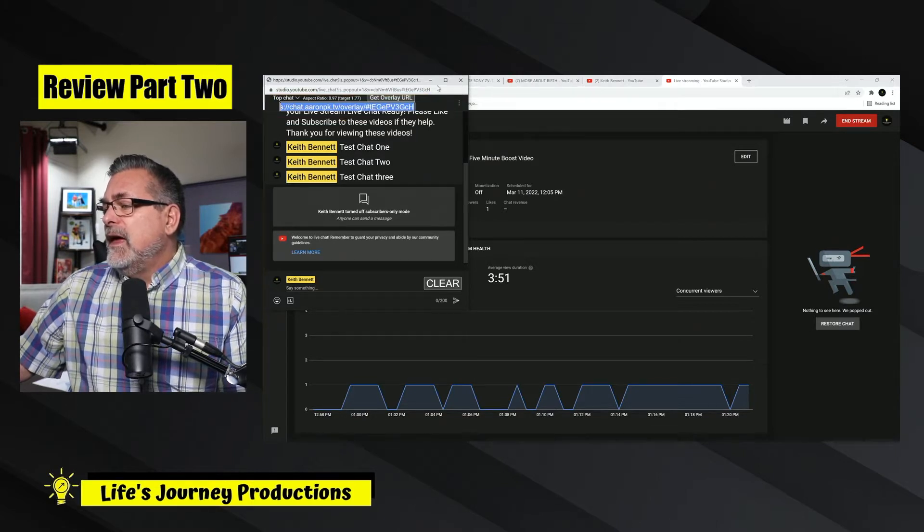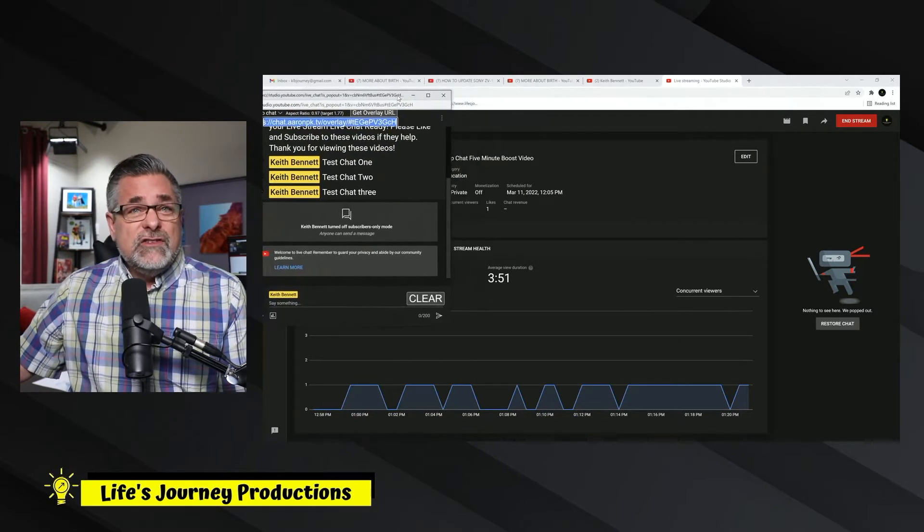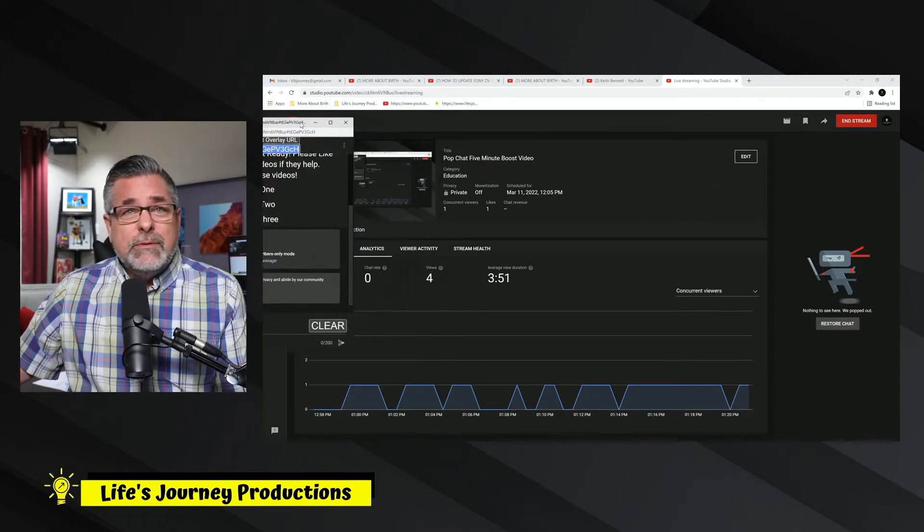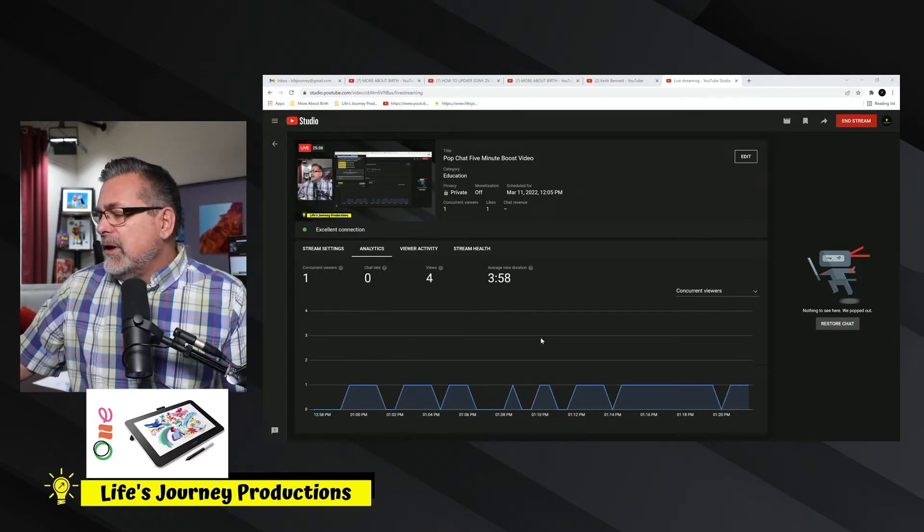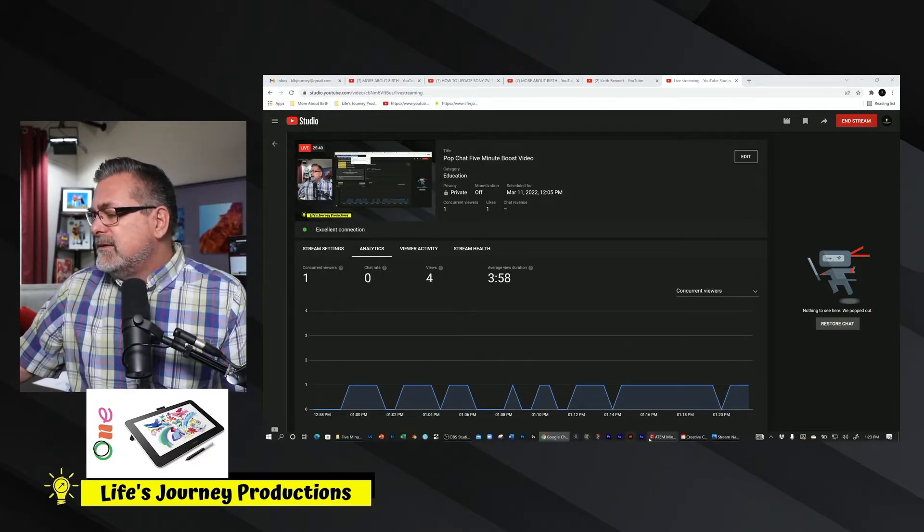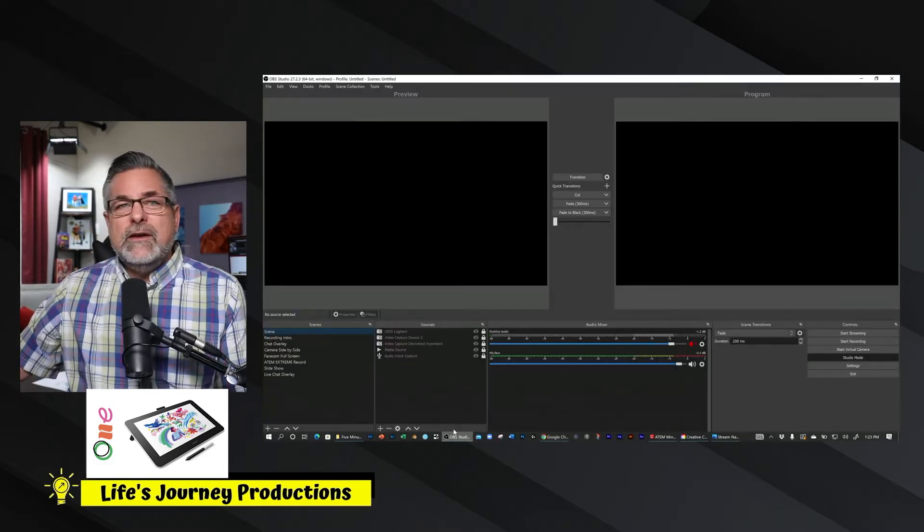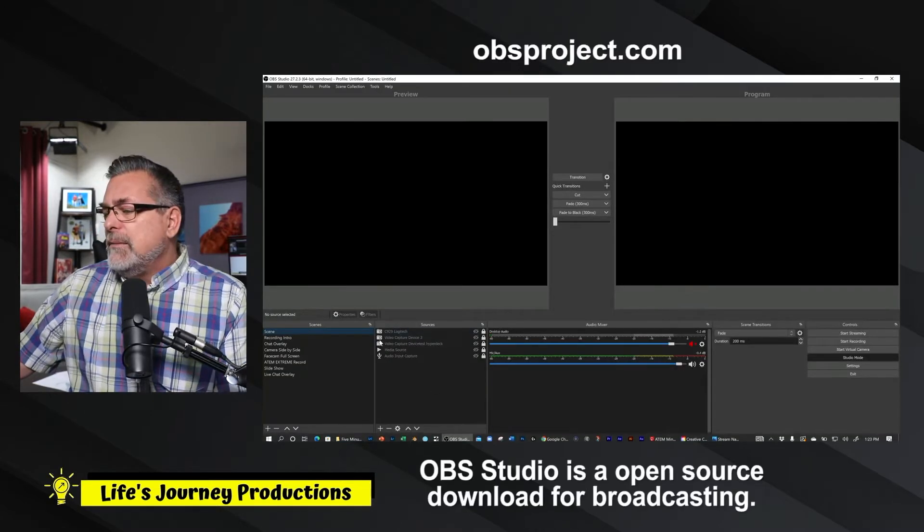And then what I normally do is drag this chat onto my Wacom tablet. And then we're going to go into OBS, which I have right here. So I'll bring it up.